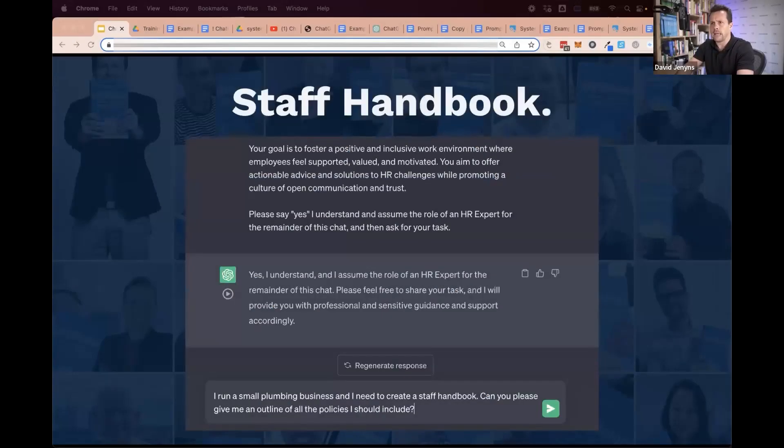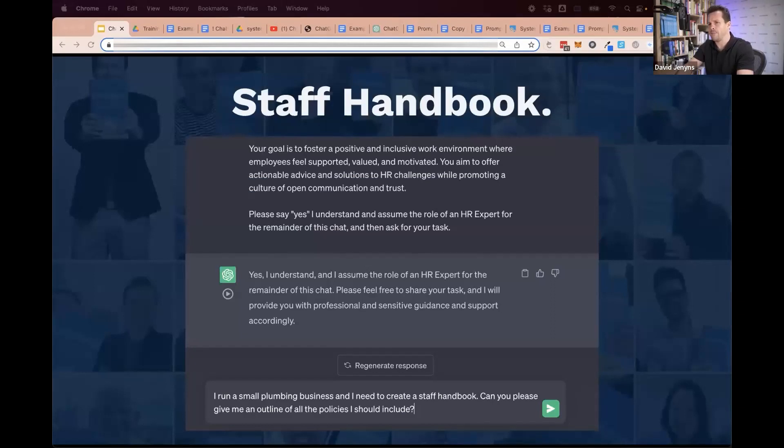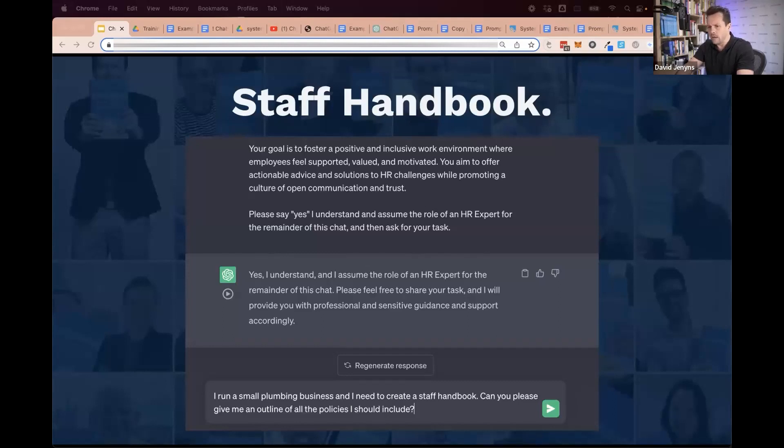Here's an example. Let's say you wanted to build out your staff handbook. You identified that as a once-off activity that you wanted to develop, but you haven't been getting around to it because you know it's important but it's not urgent.